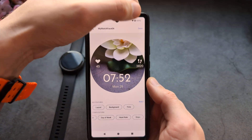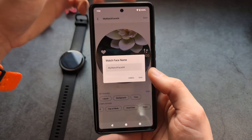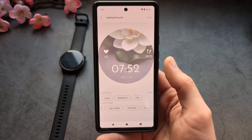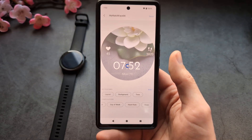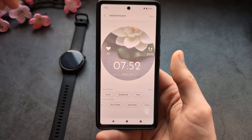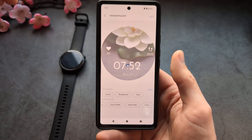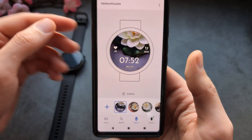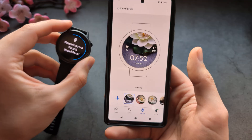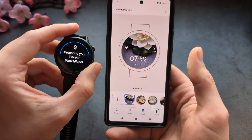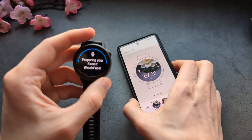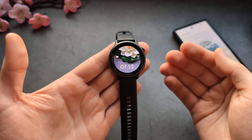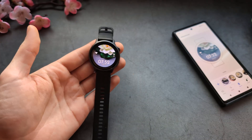After that, click Save, give it a name if you want, and wait a bit. Then click Install — it will prepare briefly — and you'll have a brand new custom watch face on your watch.